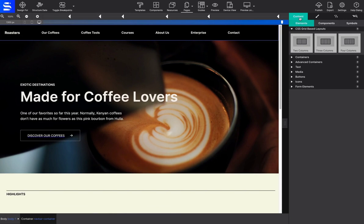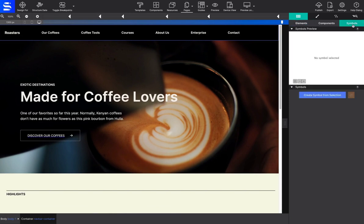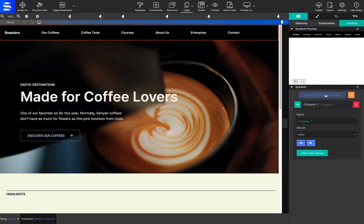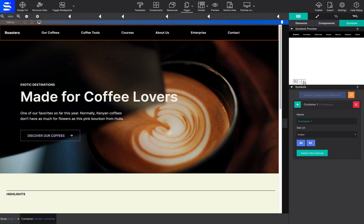Symbols are managed under the Content pane from the Symbols sub-panel. Choose Symbols and click on Create Symbol from Selection. A preview of the Symbol will appear up at the top.